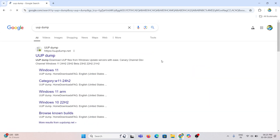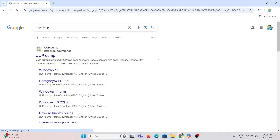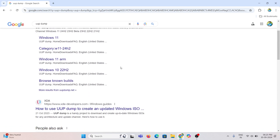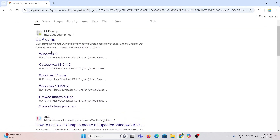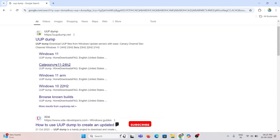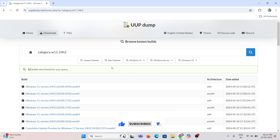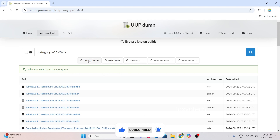For getting the ISO file, open Google Chrome and search for UPDump. From the results, open the category W11 24H2. Here you can see almost all Windows 11 24H2 update files.